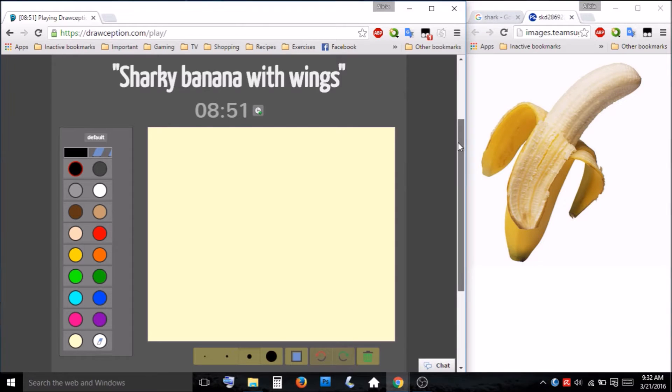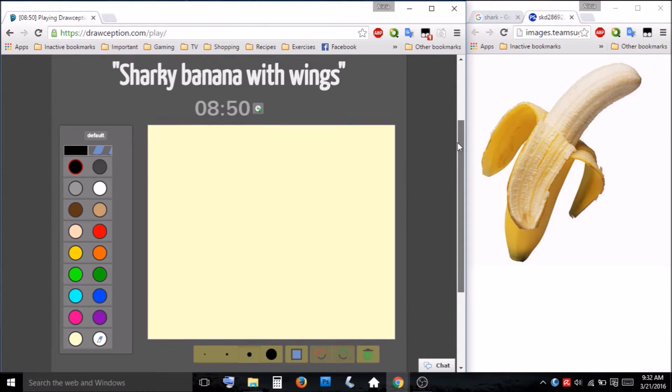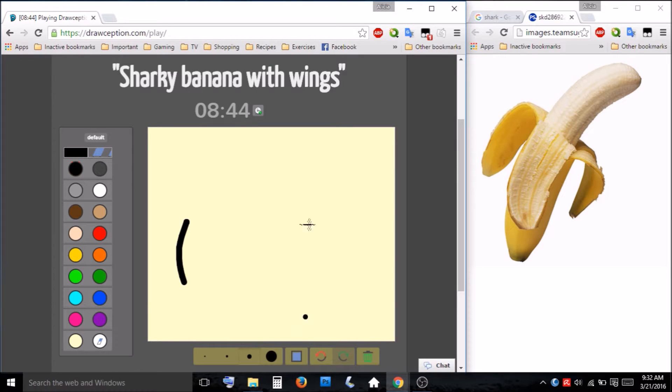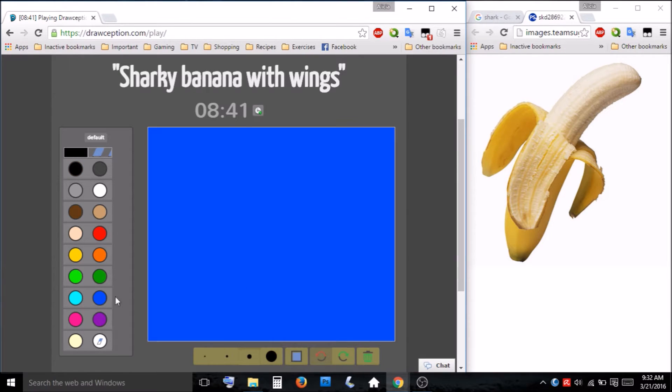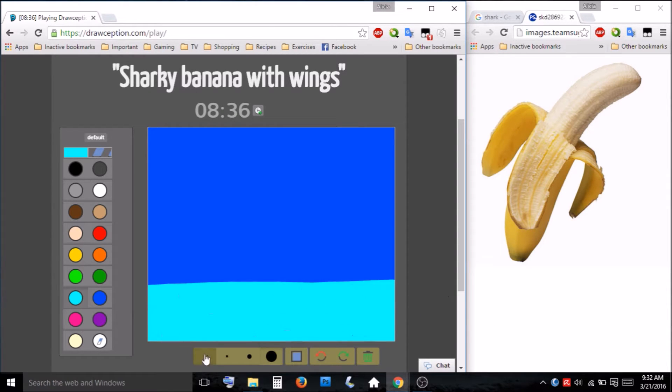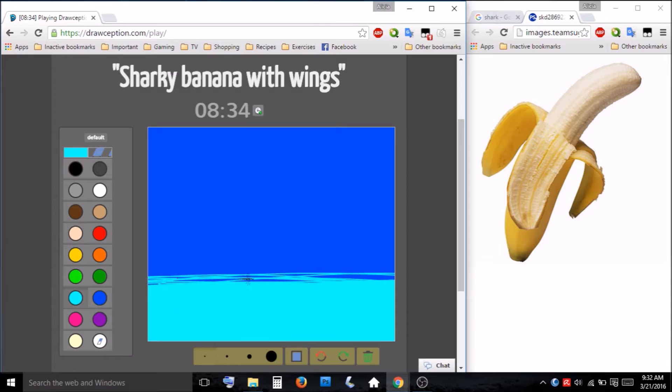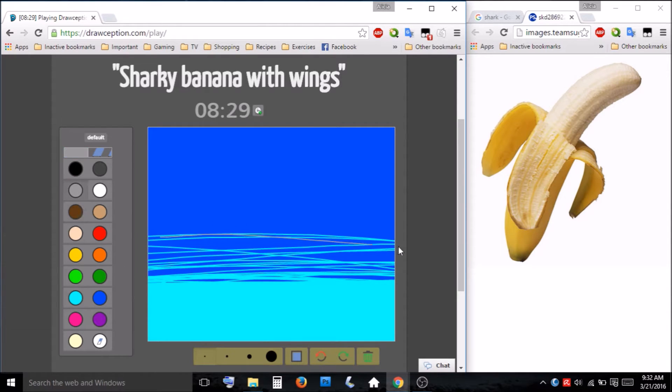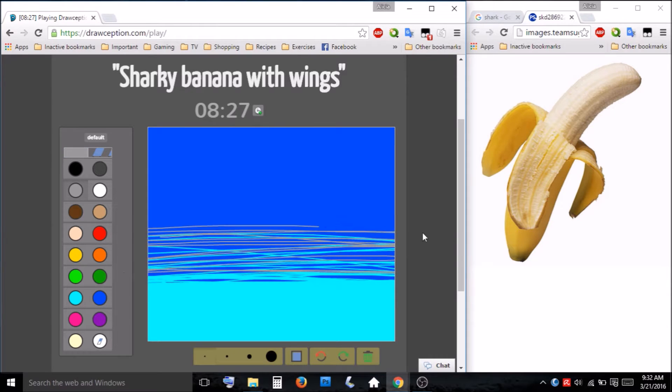Okay, enough of that sharky banana with wings. Whoops. Let's go ahead and make some kind of background. I think I'll have him in the sky. He does have wings.